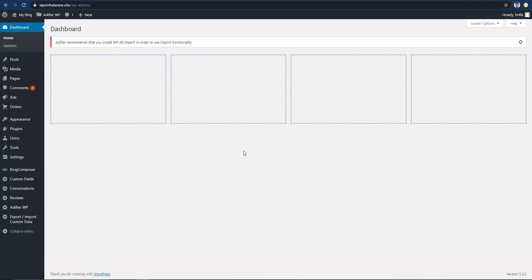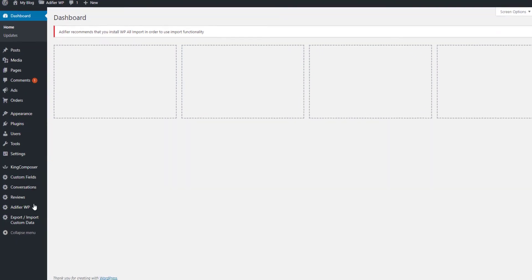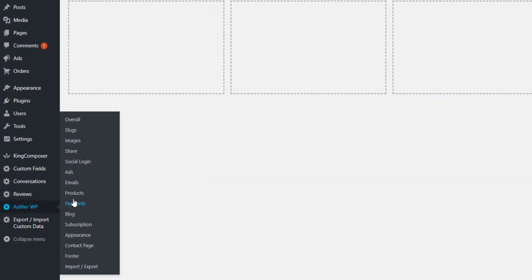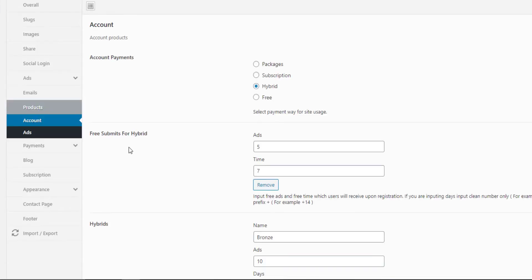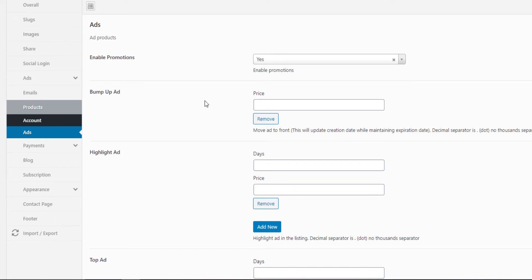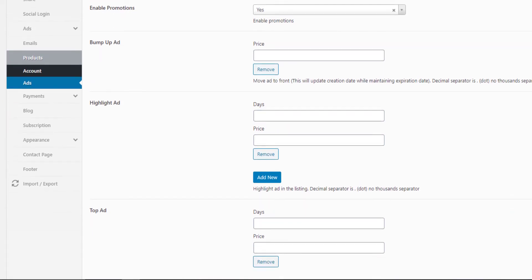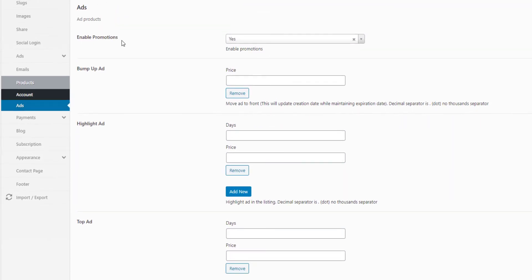Now you can click on the WordPress dashboard. You can click on AdPromotions and add a product to EdifyWP. If you click on the account, you can click on the tab. You can check that the options are available. The first thing is Enable Promotions.